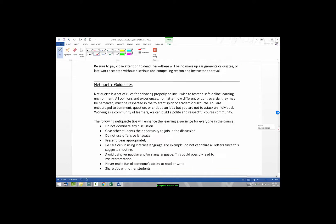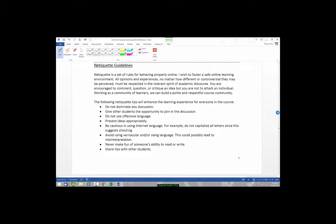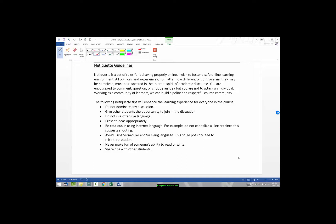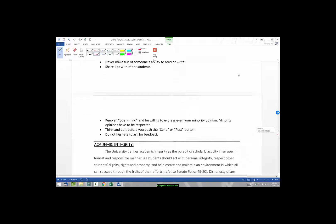Now, since this is a fully online course, I have netiquette guidelines, which is just basically a rule for you to behave online. Obviously, I want this to be a safe online learning environment. And basically, these are just some guidelines, you know, not to dominate any discussion. Give other students the opportunity to participate. Don't use all caps because that insinuates shouting. Never make fun of someone's ability to read or write. So, just kind of be courteous to one another. So, these are just reminders for you.